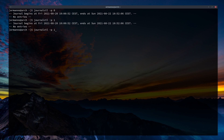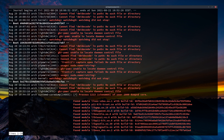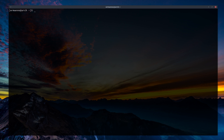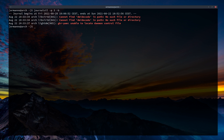Let's jump to the error level — journalctl -p 3 or ERR. We see some errors, including LightDM errors from Friday. I'll quit and add -b for the last boot. Now we have only three messages: regarding libvirtd — that's KVM, which I had to kill because it wasn't working — and one error for LightDM unable to locate daemon control file. Not a critical issue.